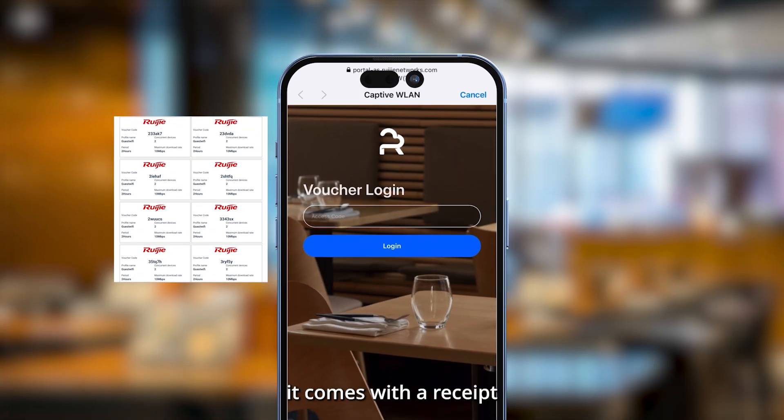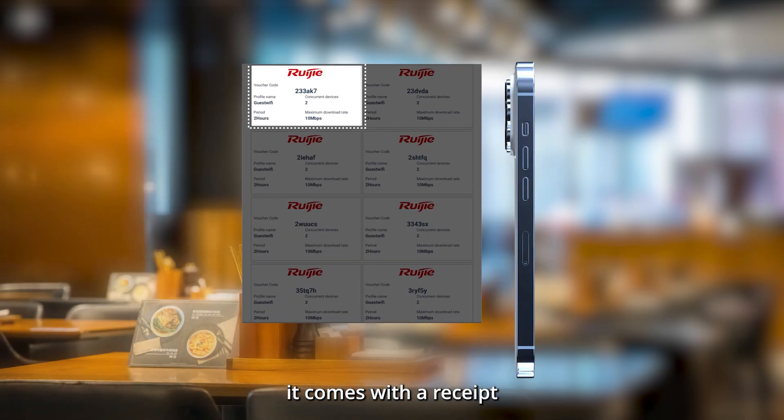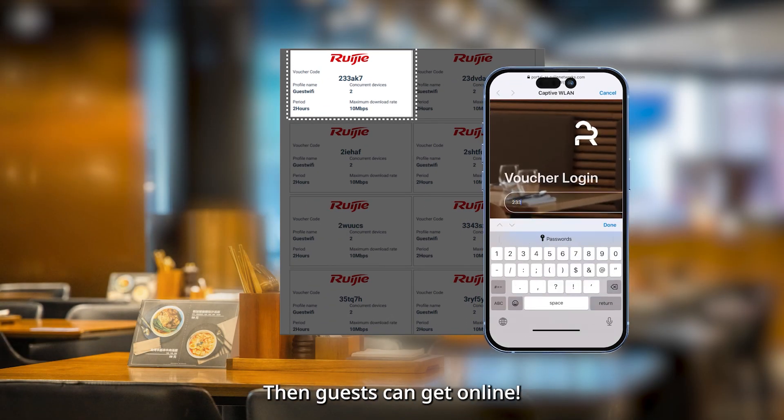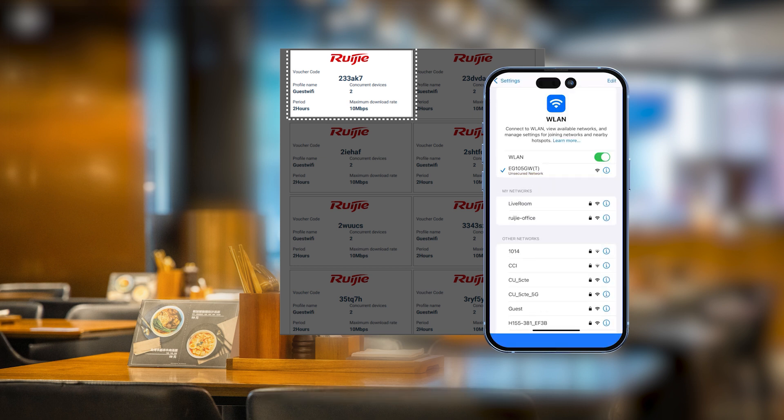Typically, it comes with a receipt. Customers enter the voucher code, then guests can get online.